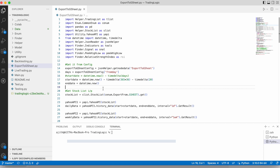Moving Average 20 means we will take the previous 20 candle values, calculate the mean, then draw a smooth line. Based on that line, we will decide the sell and buy signal.